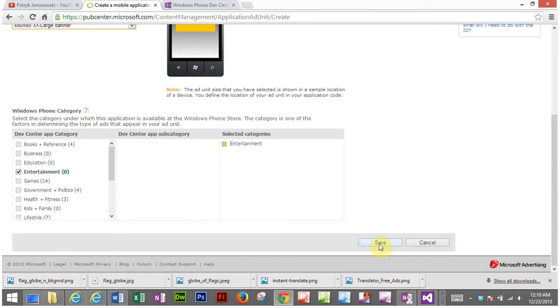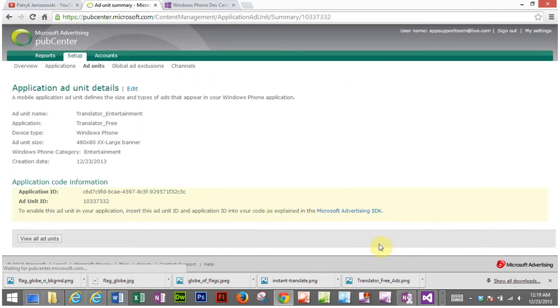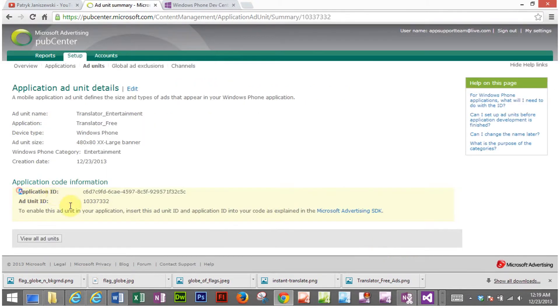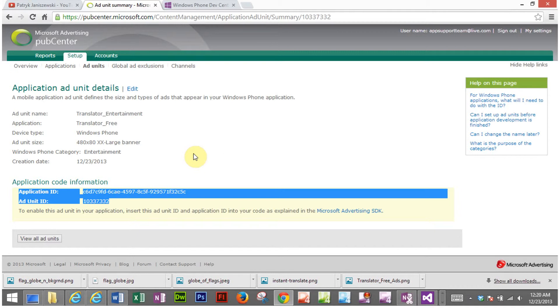You just click save and you copy this and this is what you're going to place into the code of your project solution file and this concludes the tutorial on creating ad units.